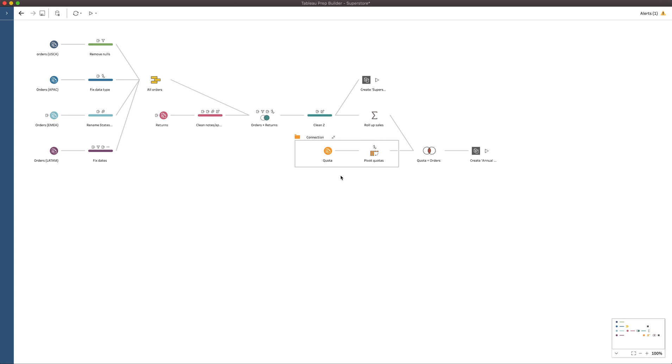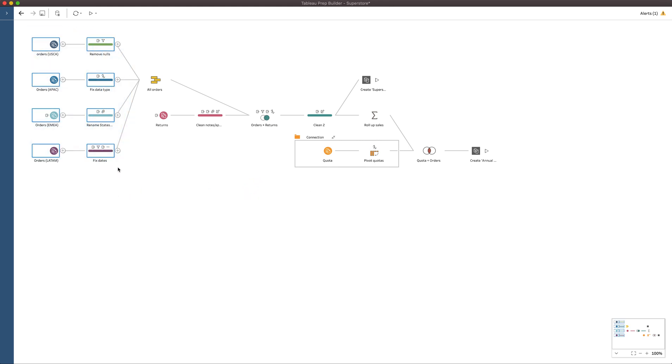The next thing is when it comes to grouping things that are not necessarily sequential. Well, what do I mean by that? Let's try and group these items here on the left. When I do that, and I go to right click, you'll see that it actually warns me to say steps must be directly connected and can't be part of an existing group.